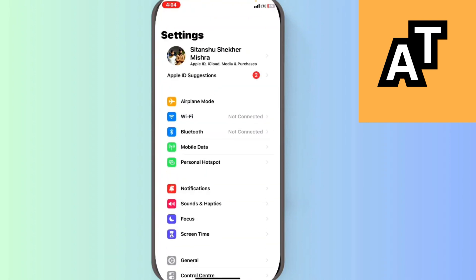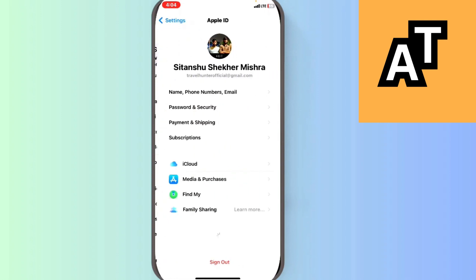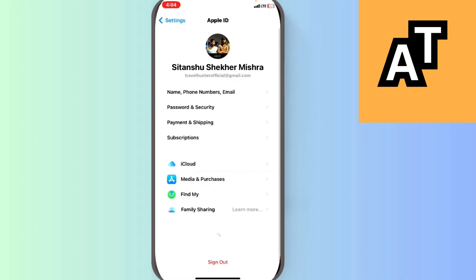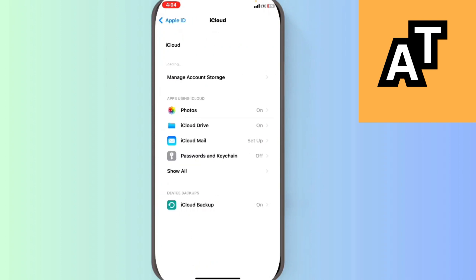You can see Apple ID, iCloud, Media and Purchase. So just click on this button here and then you can see there is an option called iCloud. Click on iCloud.